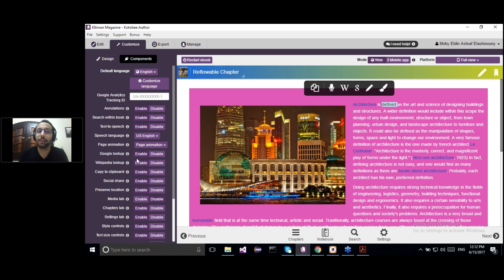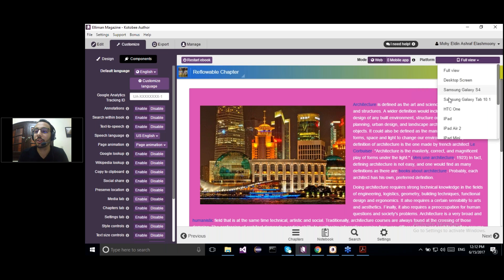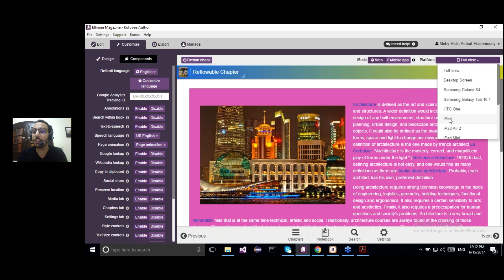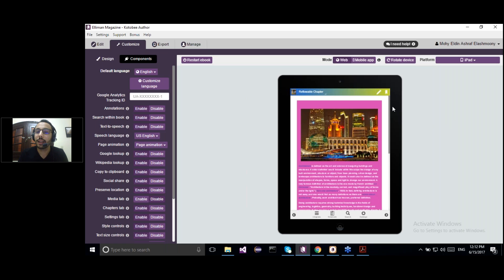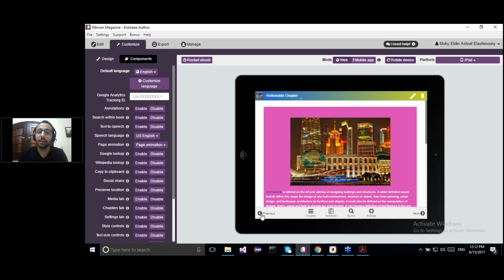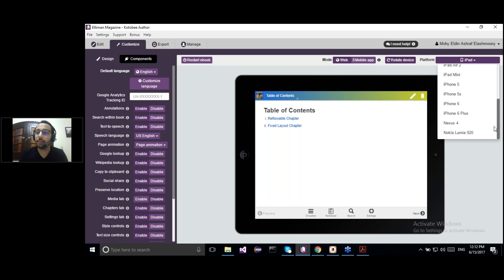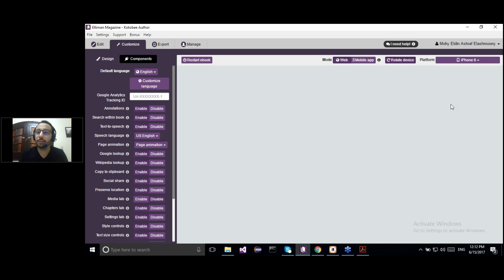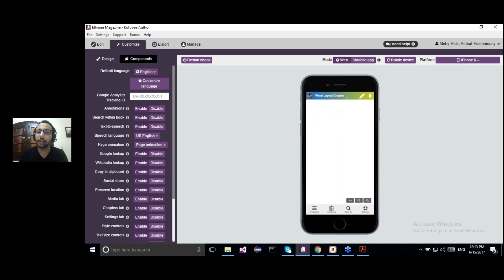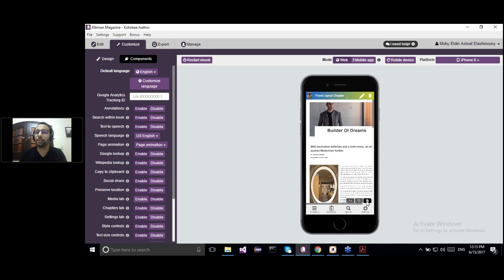The final feature of the Customize panel is that you can view the end result of your eBook from different platforms. I can choose, for example, an iPad and start interacting with it directly from the Customize panel to see how it will look. We can also choose other platforms like a mobile phone or an iPhone 6, rotate it, and interact with it directly from the Customize panel.